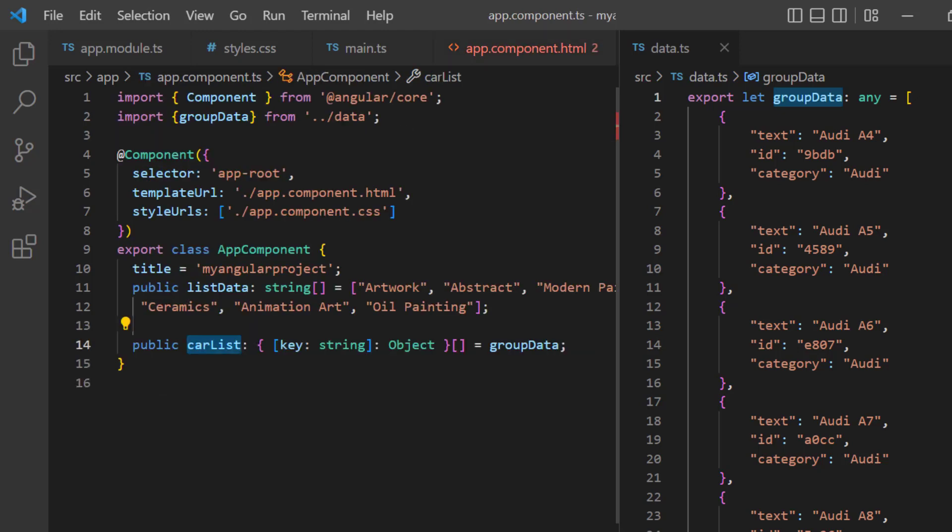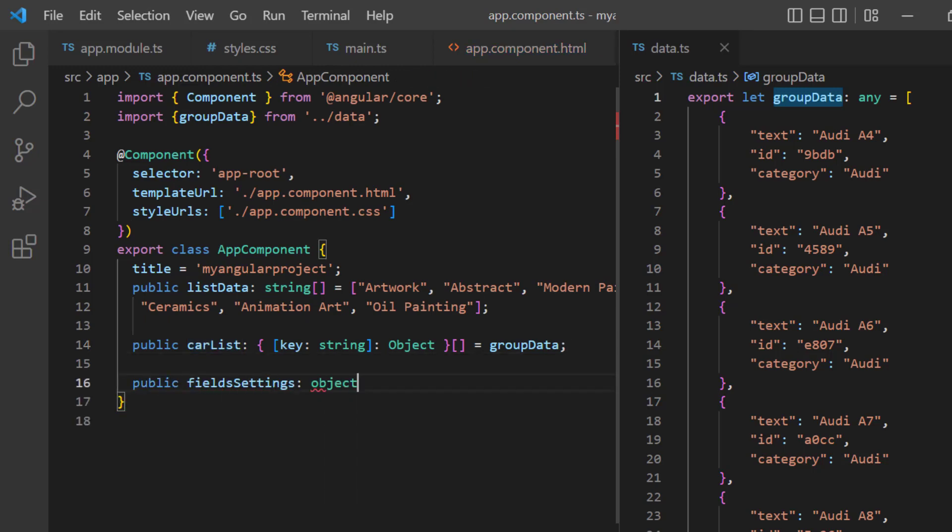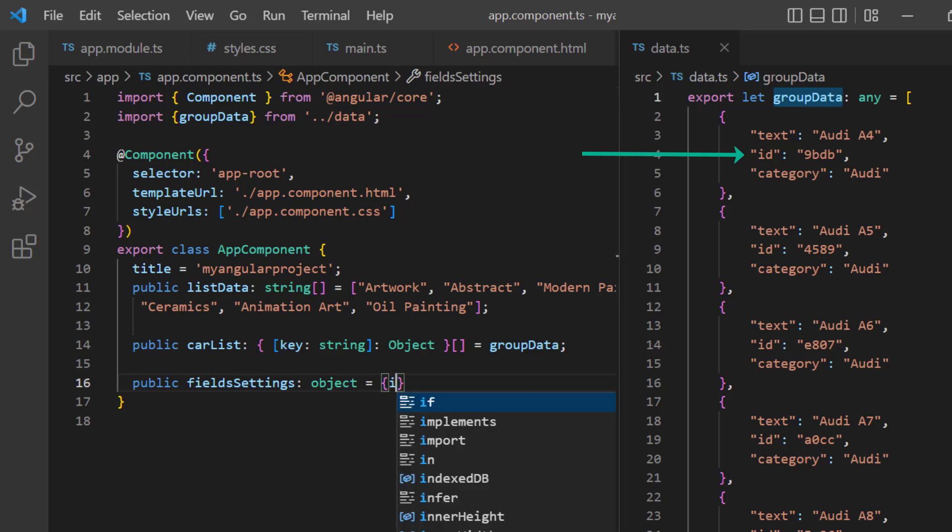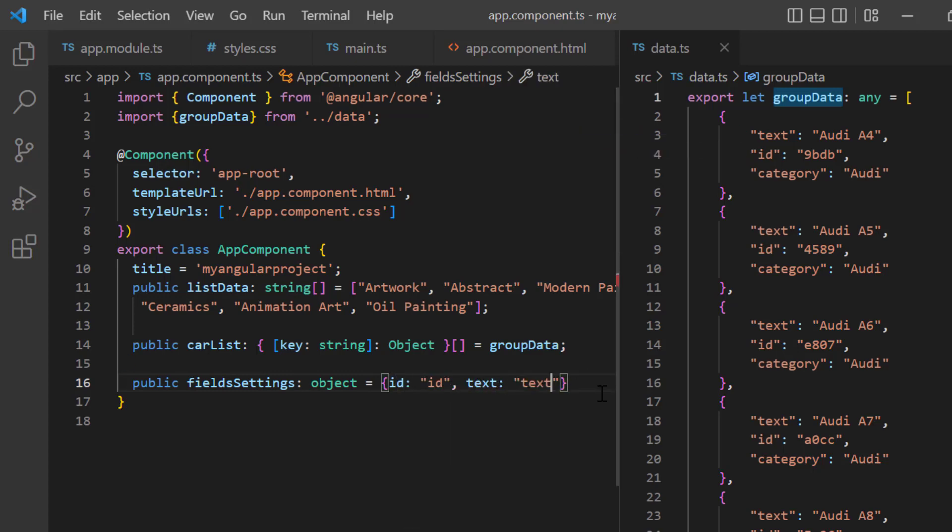Now I need to map the JSON object fields to the ID and text fields using the fields property. In the app component class, I declare another variable field settings. Here, I map the ID field from the group data object to the ID property and the text field to the text property. Text field values act as a display text.